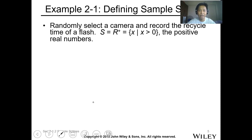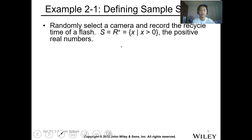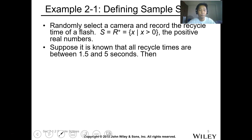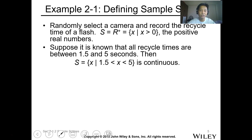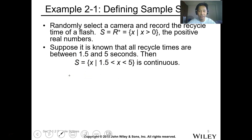Basically, when we say discrete it's countable — one, two, three, four — counting numbers. While continuous is a range of values; for example, from one to two, any value between one and two is a possible outcome. For example: randomly select a camera and record the recycle time of a flash. The sample space S is all positive values where x is greater than zero. If recycle times are known to be between 1.5 and 5 seconds, then the sample space is all values of x such that x is between 1.5 and 5 — this is a continuous sample space.